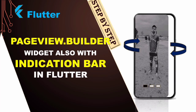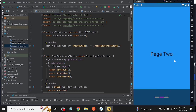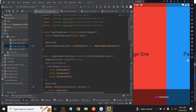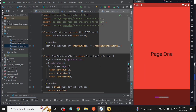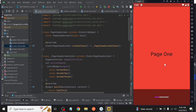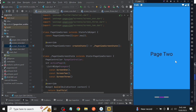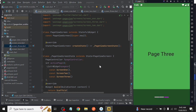Welcome back to another Flutter tutorial. In this video, we learn about the PageView.builder widget in Flutter and also with an indication bar — how we can implement an indication bar on it. So let's start.